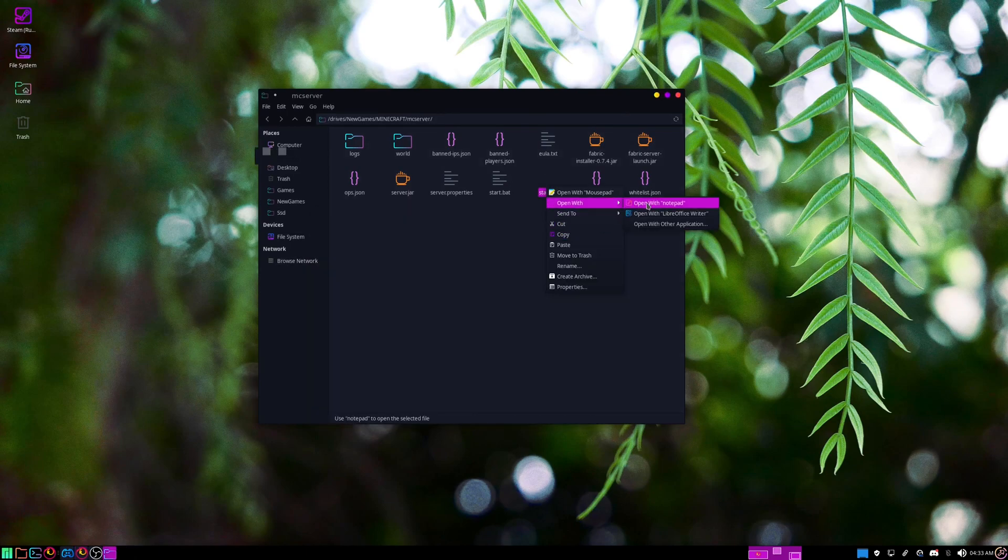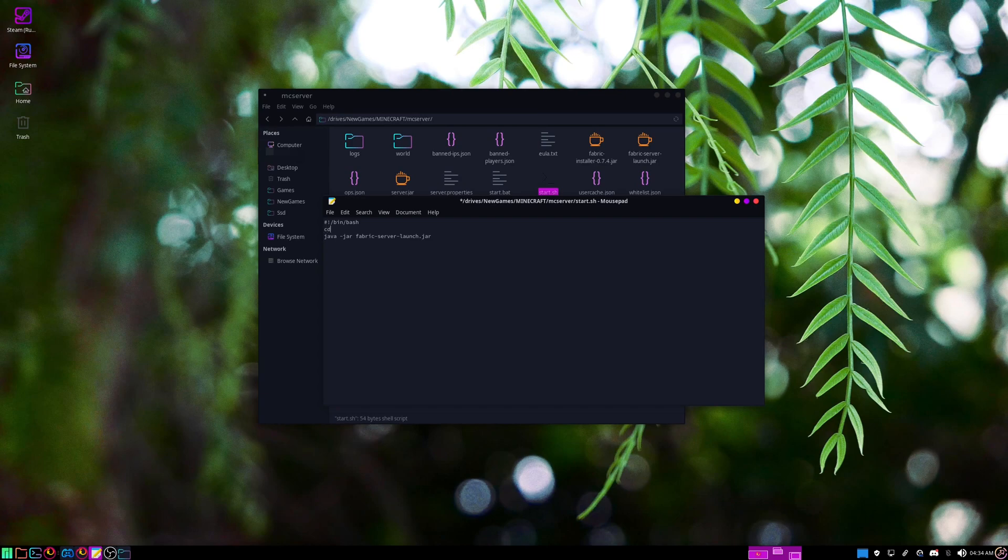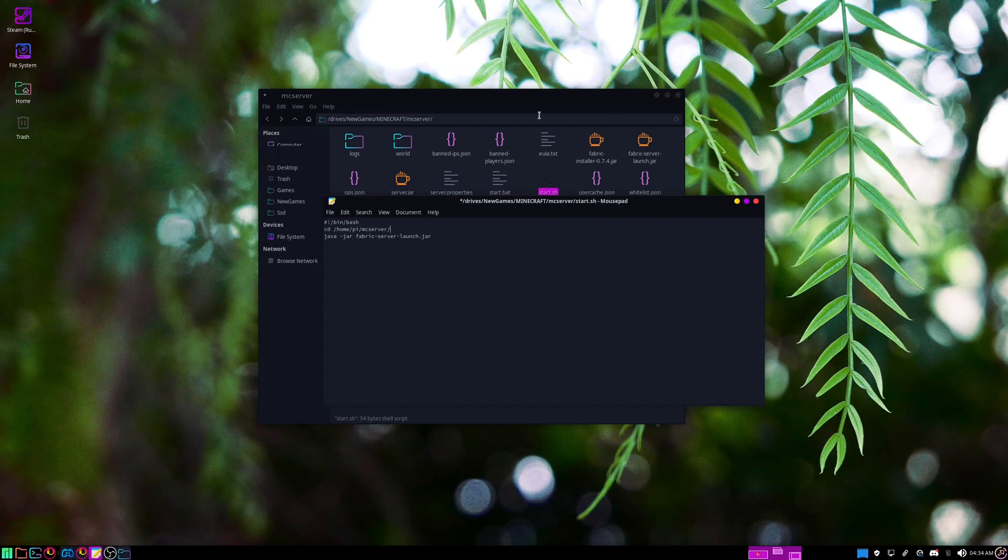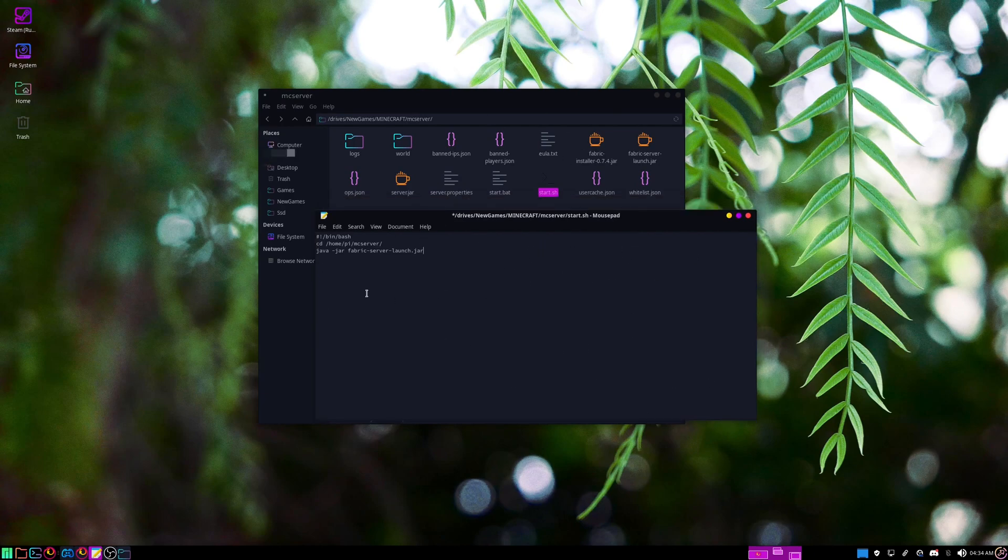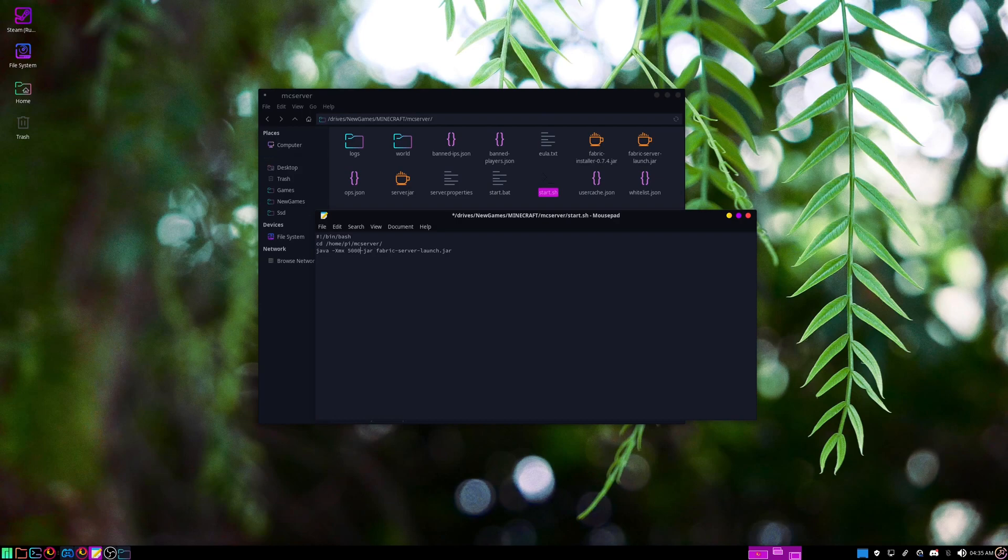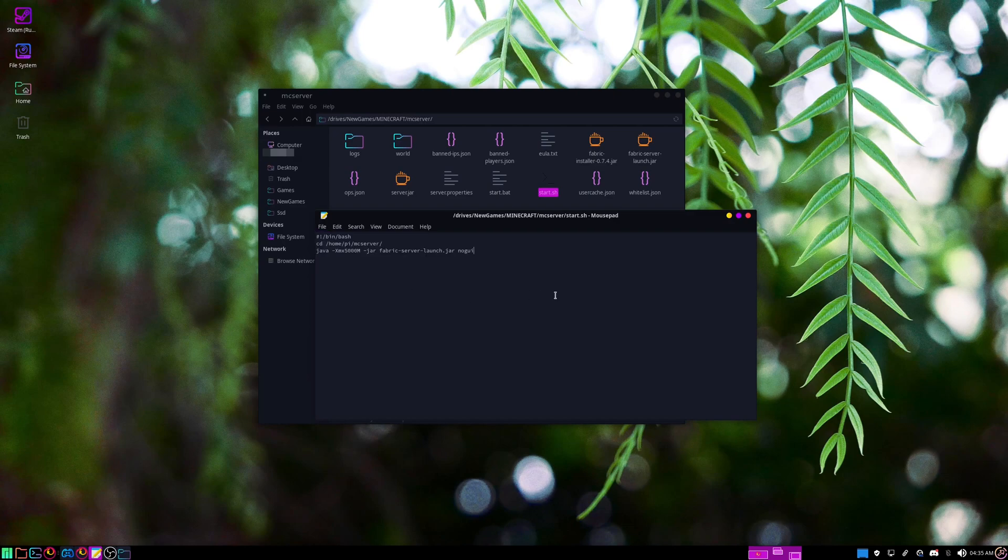I'm just going to change this to bin bash, and then I'm going to do cd and then we'll just do /home/pi/mc_server, because that's where I'm going to store this, and we're going to need this to make it work with the system script, because otherwise it generates the EULA and stuff in the root directory. Then java -jar fabric-server-launch.jar. You'll probably want to add the RAM arguments. We'll just do -Xmx and we'll do 5000 capital M. And then we'll also add nogui here at the end. File save.